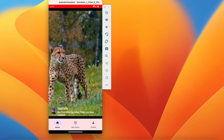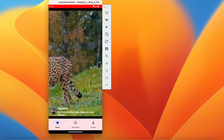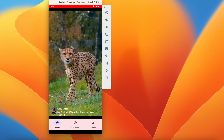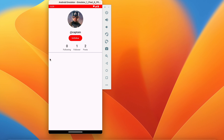Welcome back to another video of the Shorts application development series in Android Studio. In the last video we successfully added the profile picture as well as the follow/unfollow button. In this video we are going to display all the videos uploaded by the user in a RecyclerView. This user has two posts and it should show two videos in the RecyclerView, so let's get started.